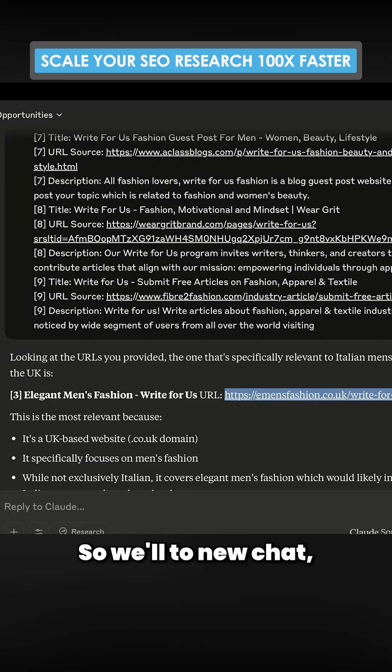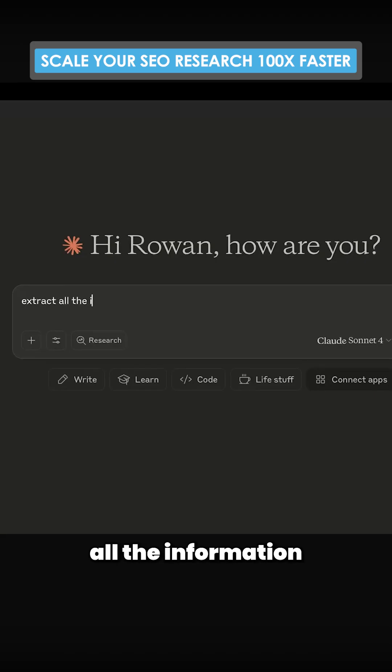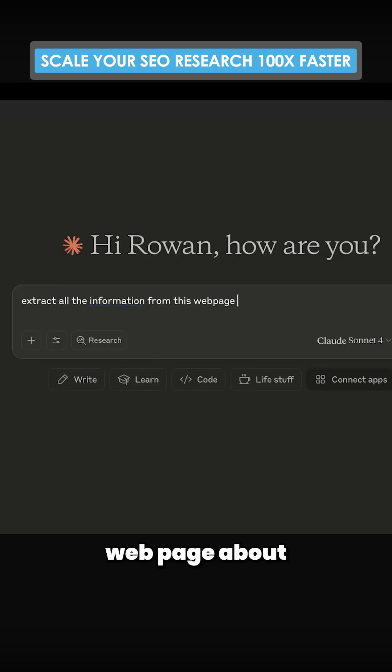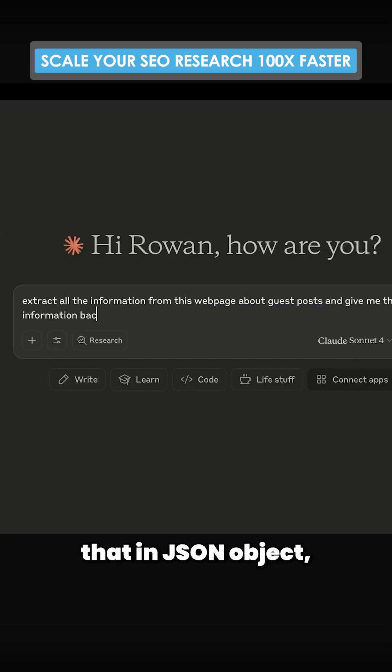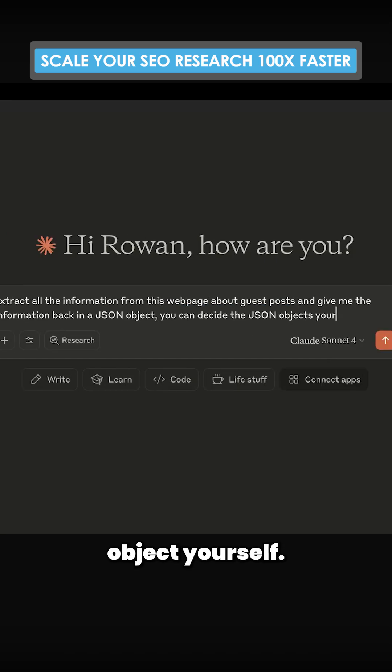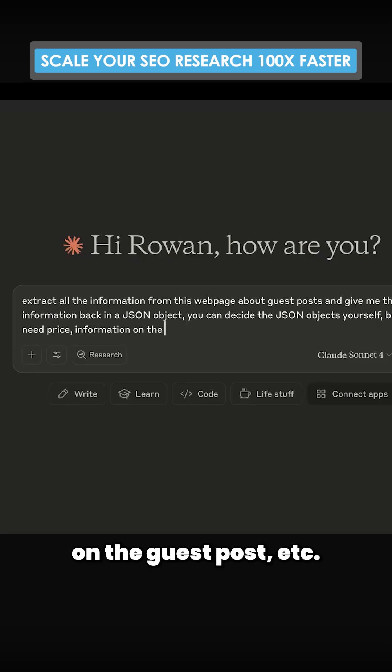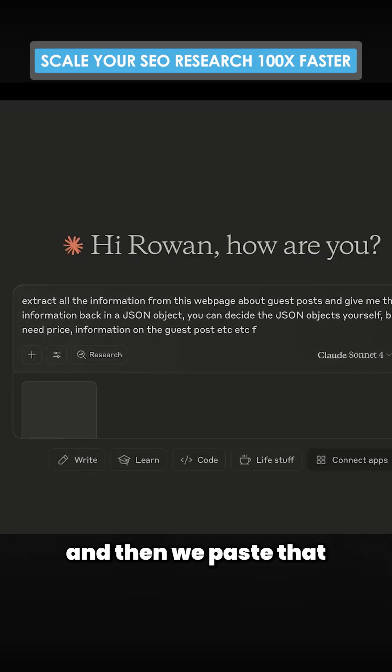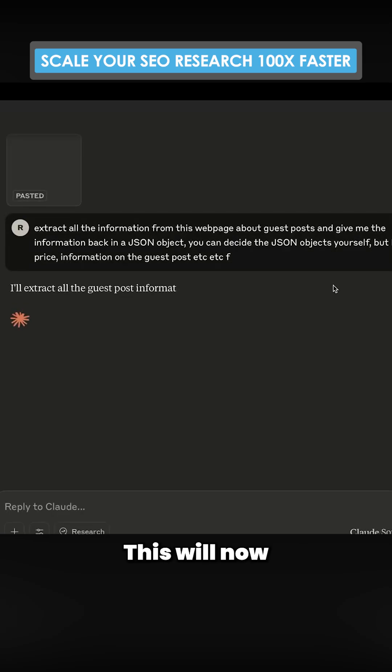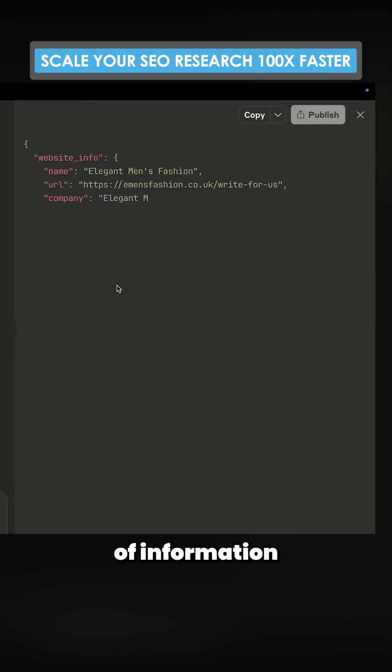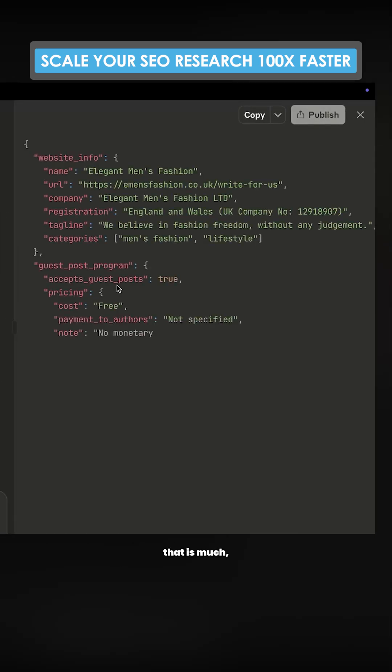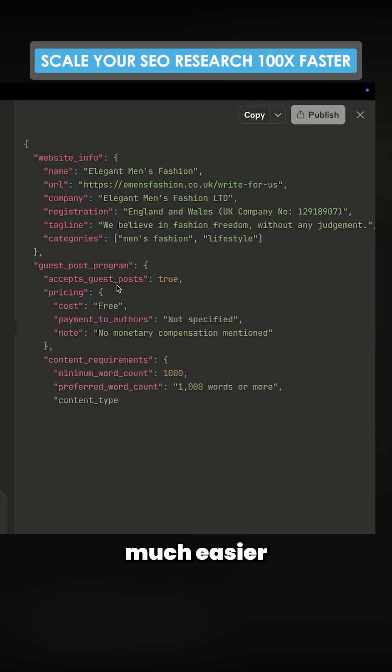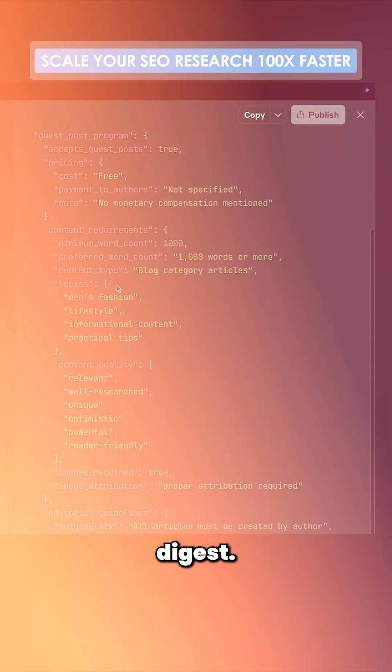post. So we'll just go new chat, extract all the information from this web page about guest posts and give me the information back in a JSON object. You can decide the JSON object yourself. I need price information on the guest post, etc. And then we paste that and then we press enter. This will now take a huge piece of information and turn it into something that is much easier to digest.